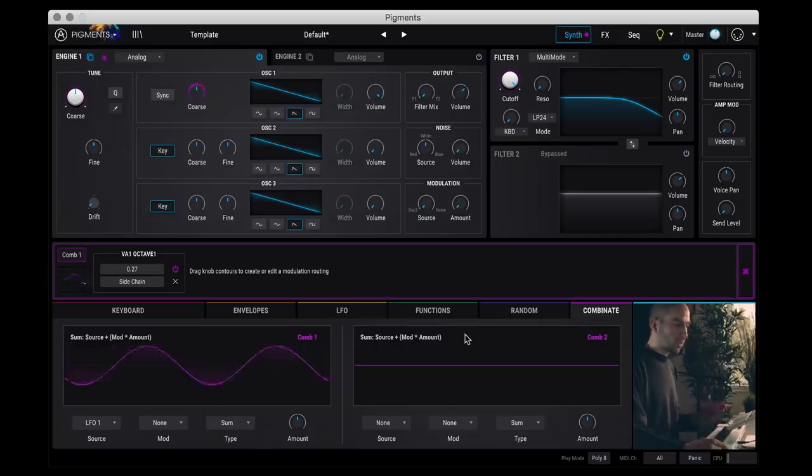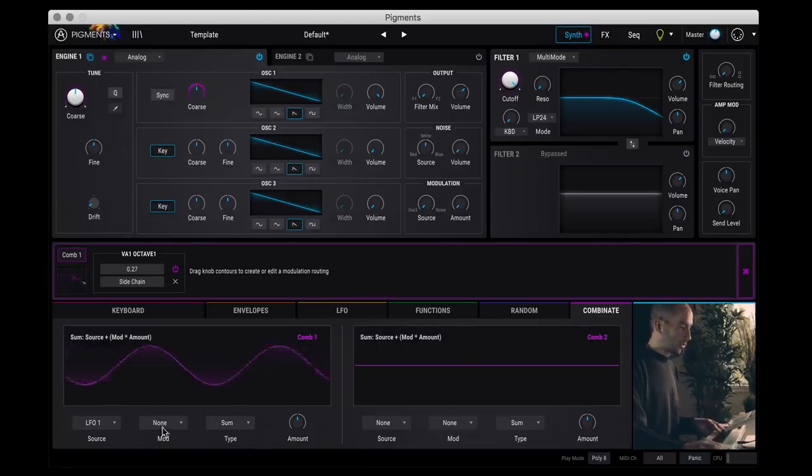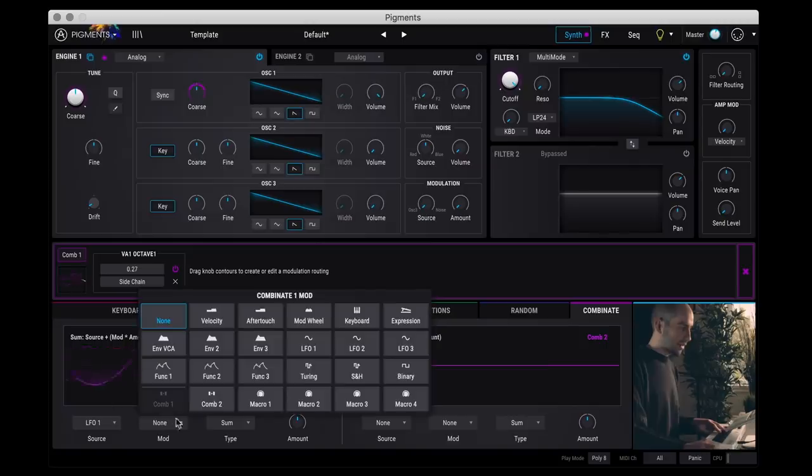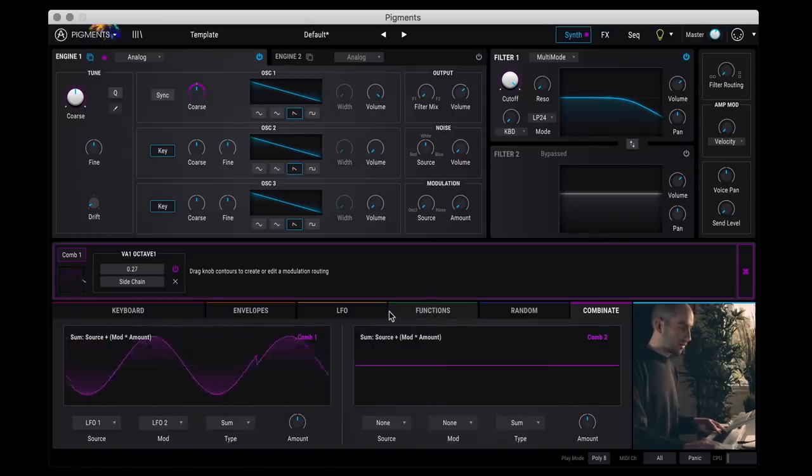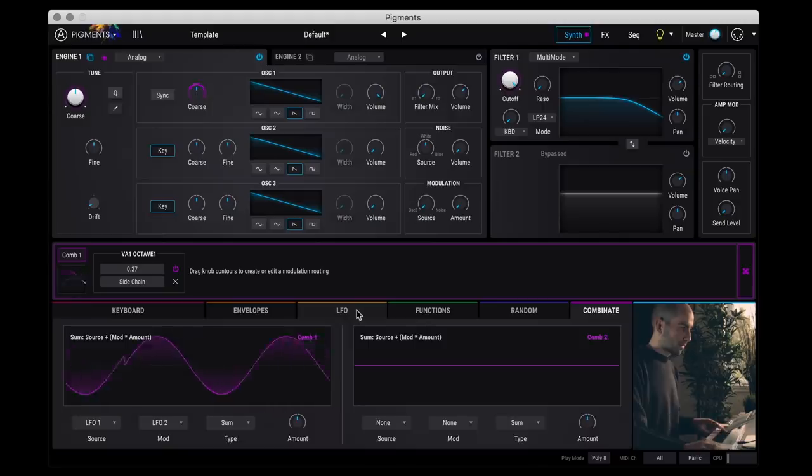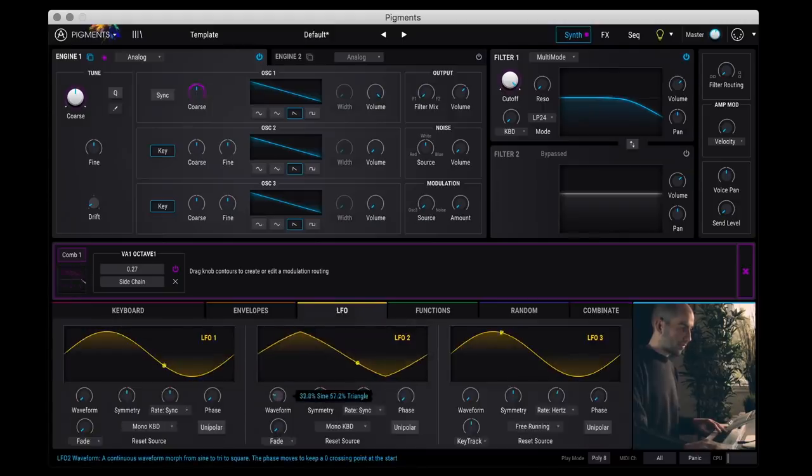So you can see that all we're hearing is LFO 1. But the cool part here is now I can, let's say I wanted to combine LFO 1 and LFO 2 together.